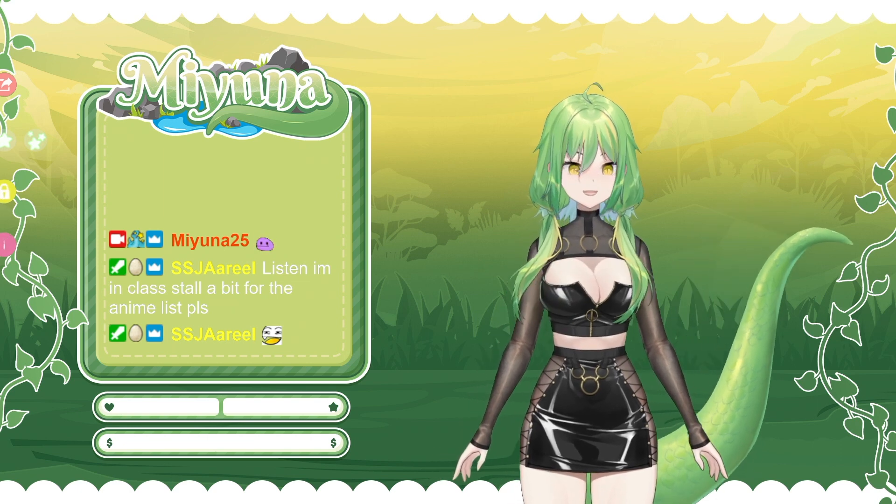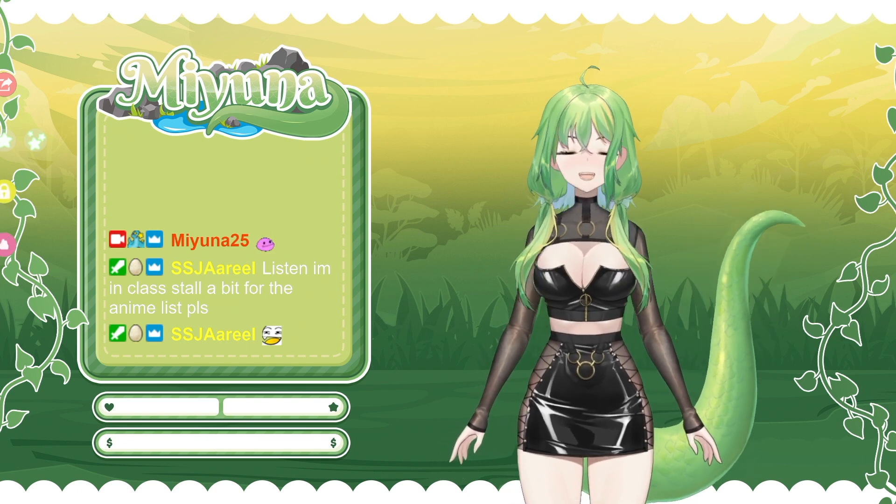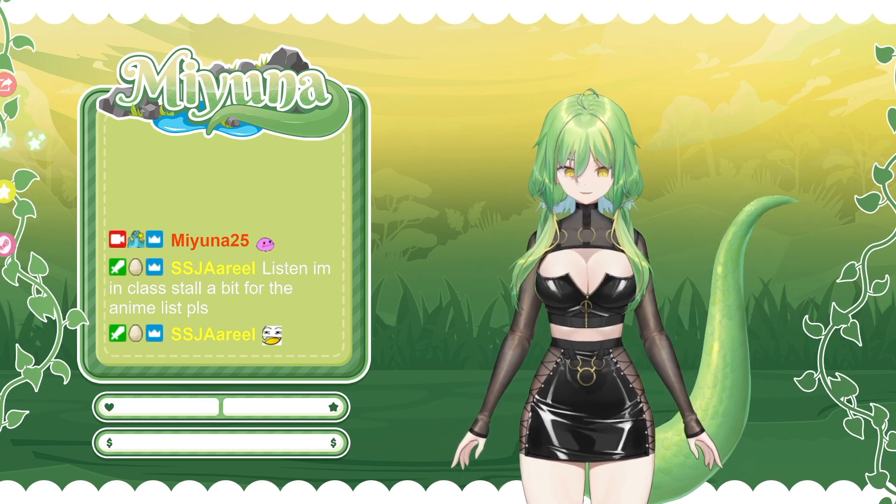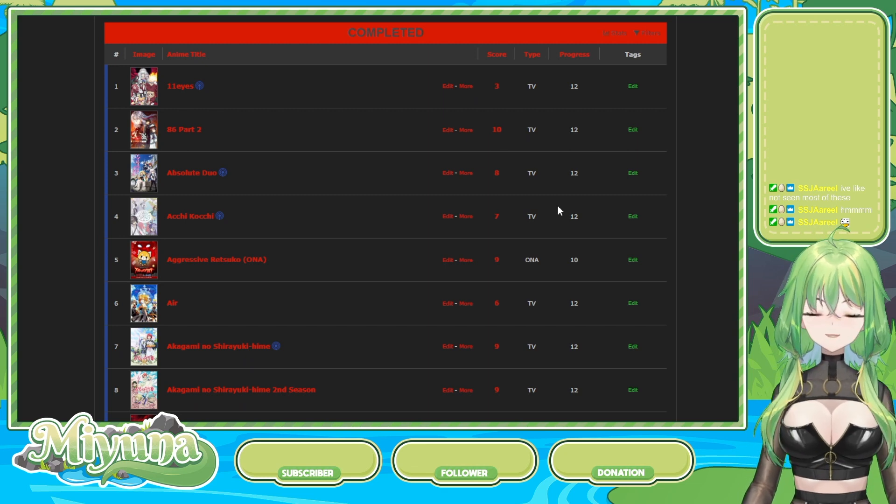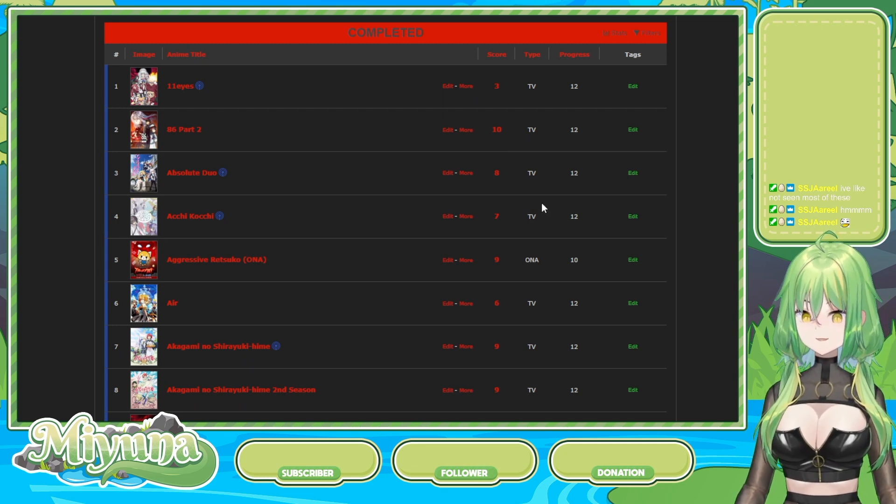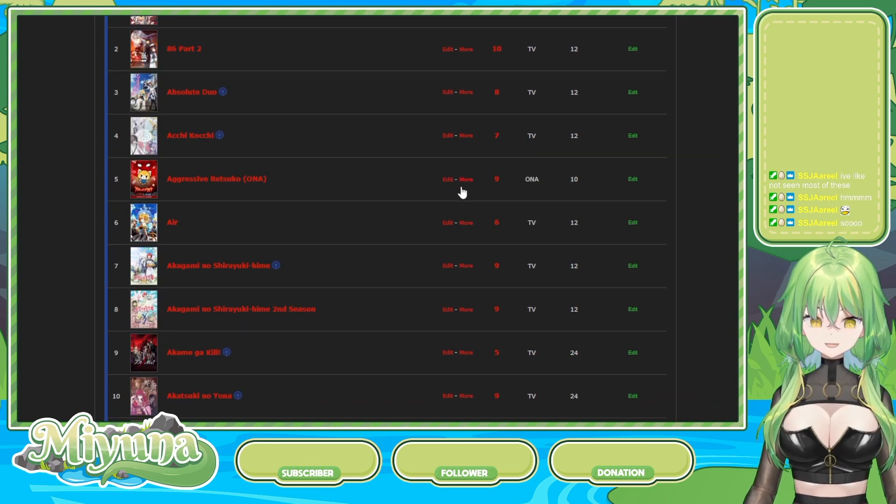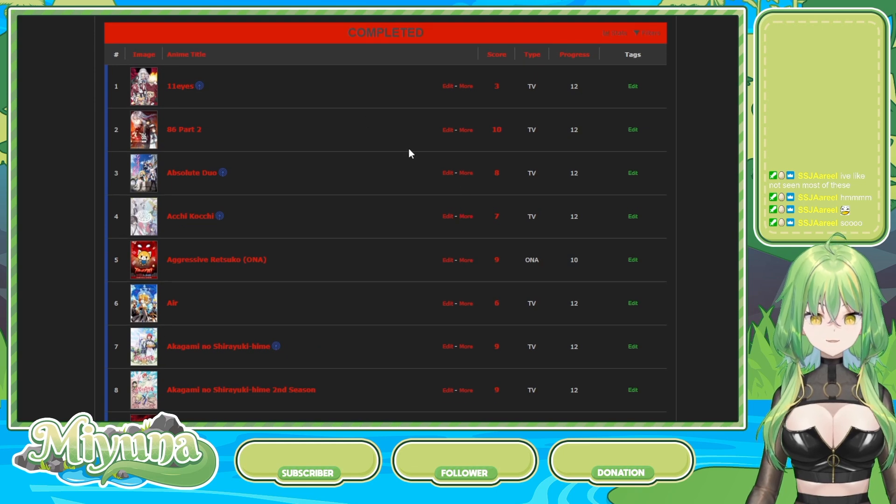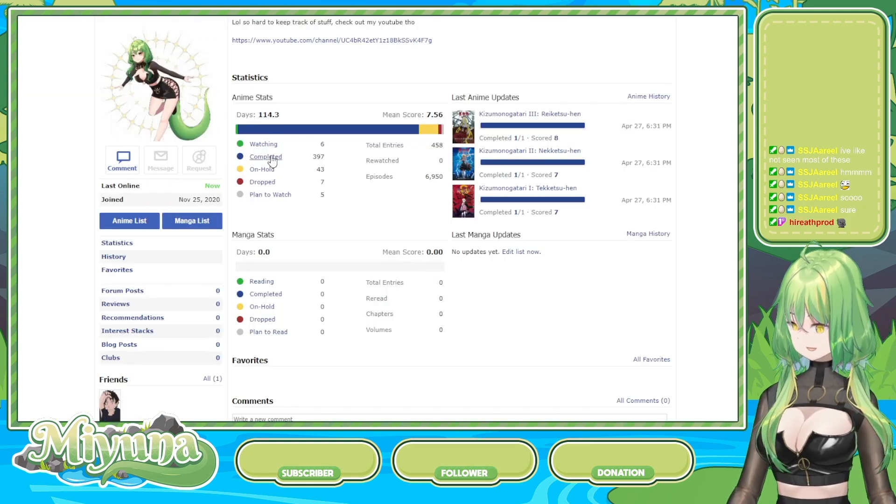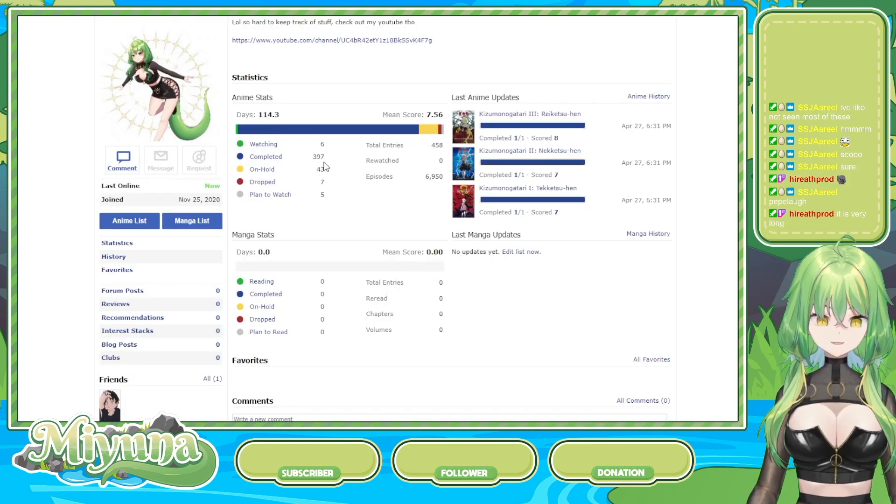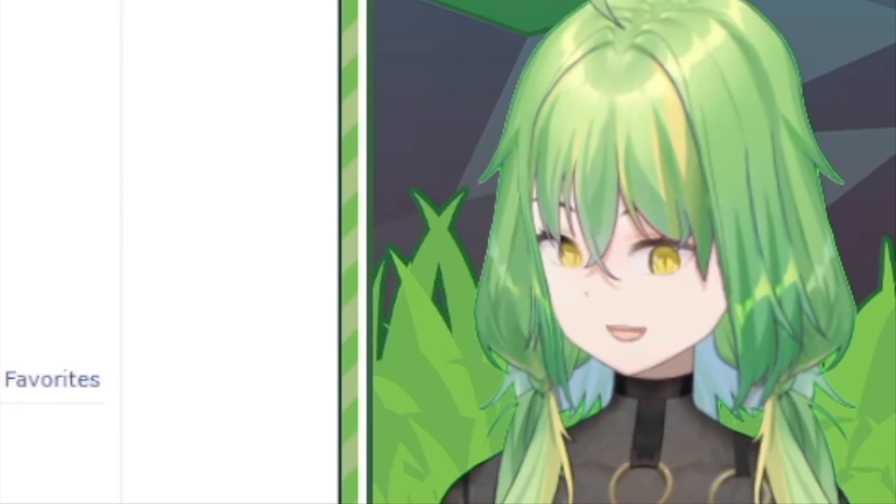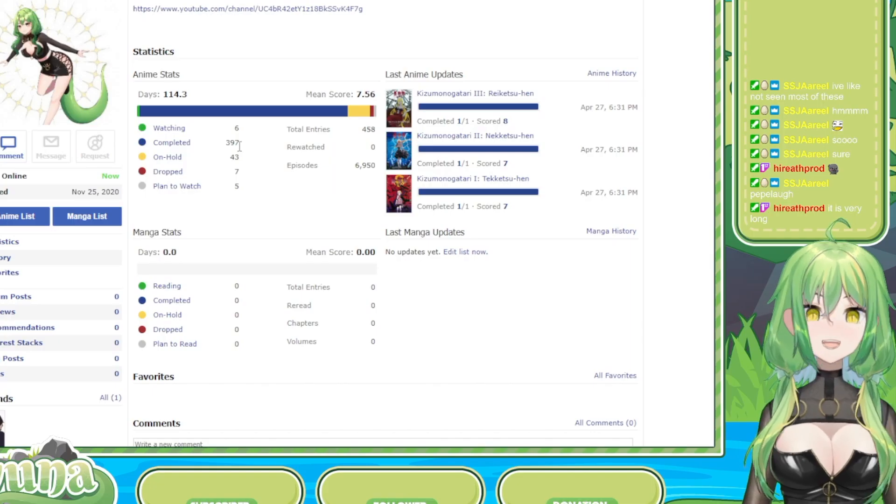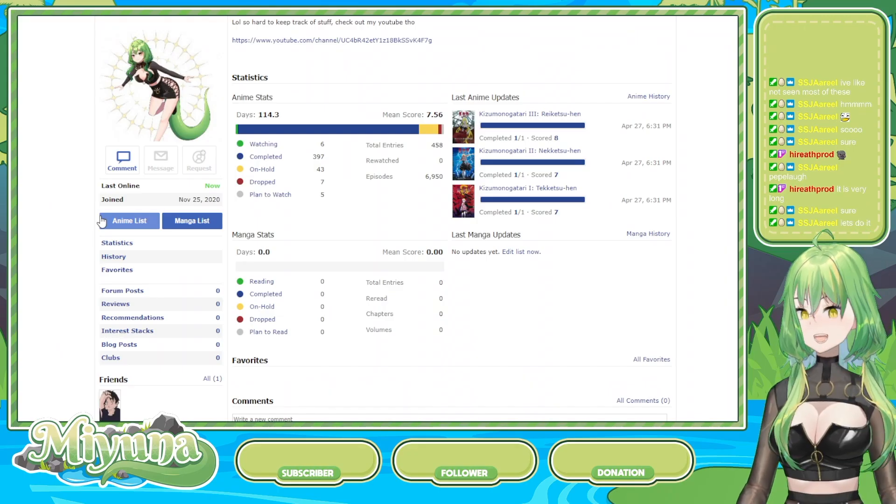Today, chat, we are going to do my anime list judging. Do some of you mods want to get in a voice chat call and talk about this list? It's really long. Y'all realize that I've seen 397 animes, right? 397!